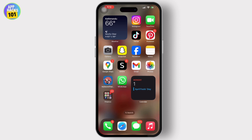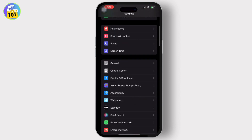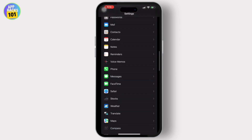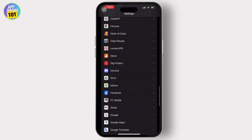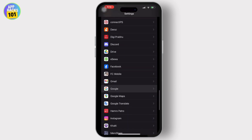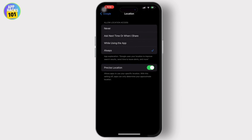First, let's go to the Settings app on your mobile device. Then, simply scroll down till you find the Google option available. Then, in Google, tap on Location and tap on Never.